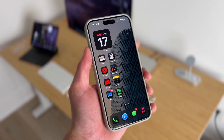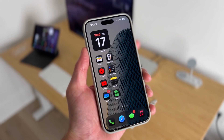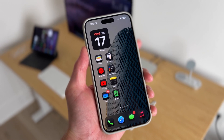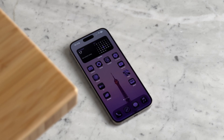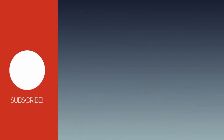And those are the new ways you can customize your home screen in iOS 18. If you like this kind of video, make sure to leave a like and subscribe to the channel. Thanks for watching, god bless, and I will see you in the next video.